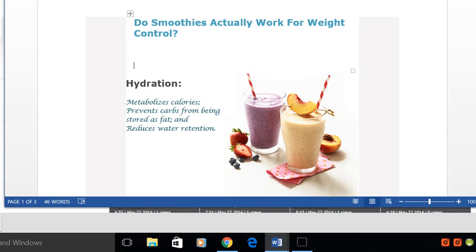But as you may or may not know, an important factor in weight control is the element of hydration. One of the things that hydration helps is with the metabolization of calories.